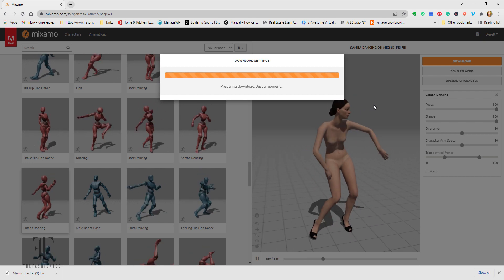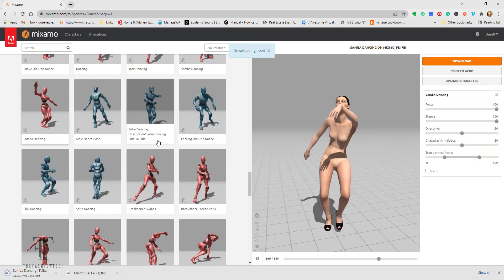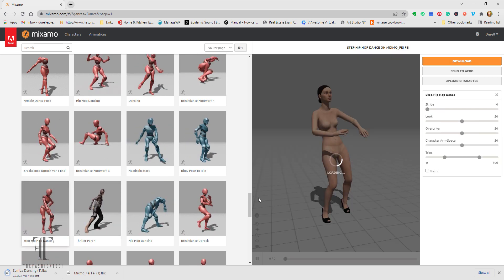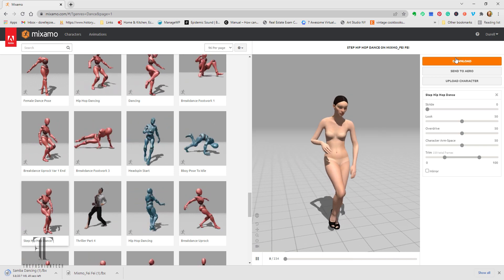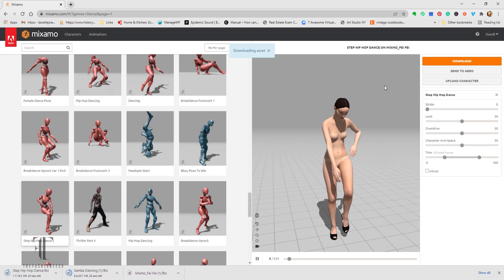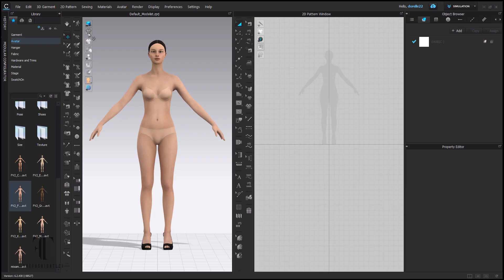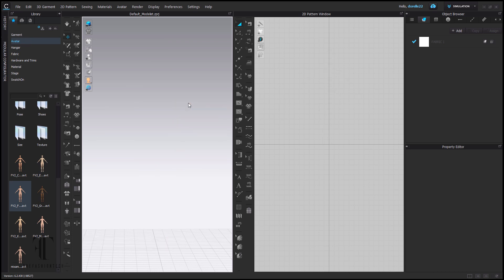We're going to go back into CLO 3D and pull in our downloaded avatar in the A-pose that we did first, then attach our animation. Here's the key: this avatar will be a separate avatar with the animation attached, so you can save the animation that goes with this avatar, but you will not be able to apply the animation to the CLO 3D avatar — because the skeletons are not the same. The skeletons and the textures are treated differently. Now we're going to import our Mixamo FBX avatar that we downloaded.